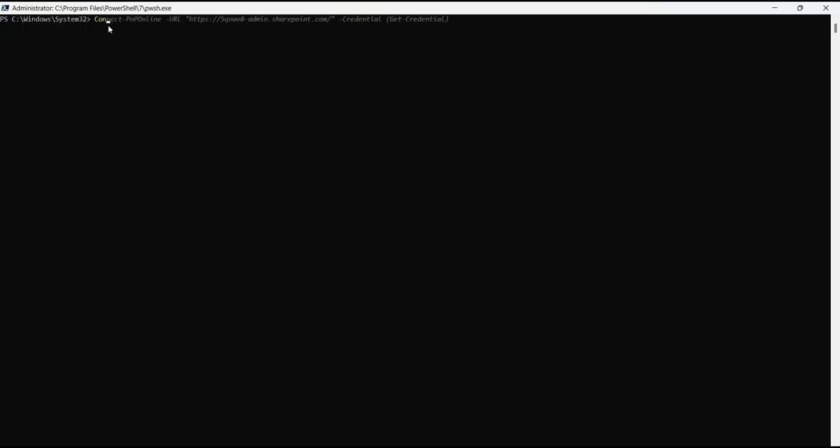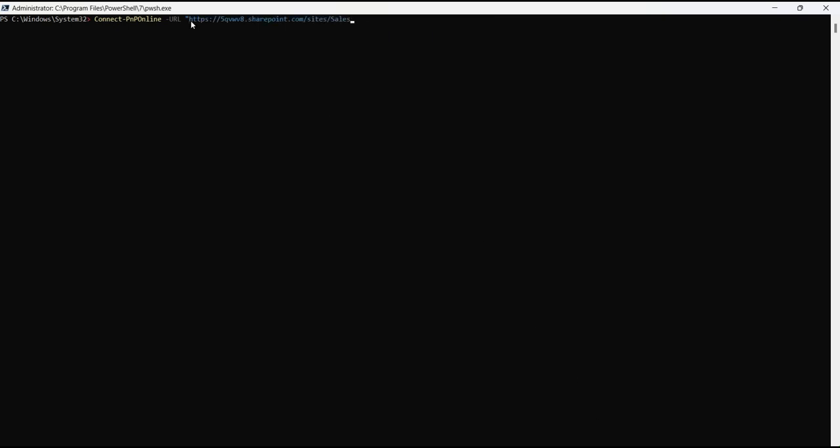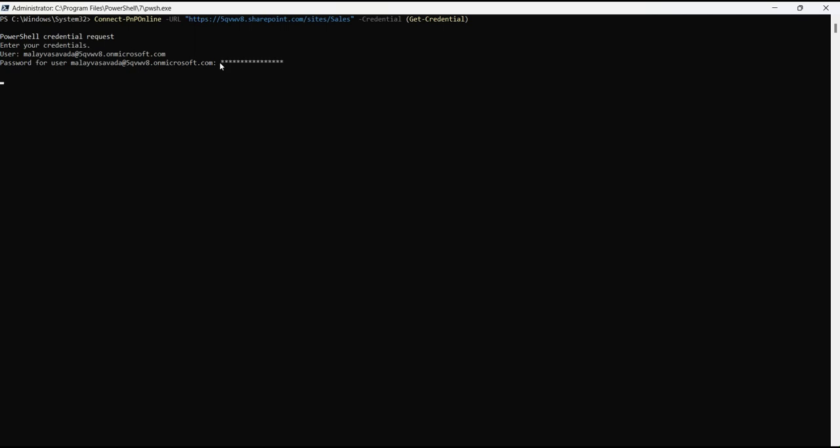Let's get started. First let's connect to the tenant using Connect-PnPOnline URL. Connect to the SharePoint site in which you would like to work with the list. I do have a site called sales. Let's pass the username and the password, and this should connect to the tenant and to the site.